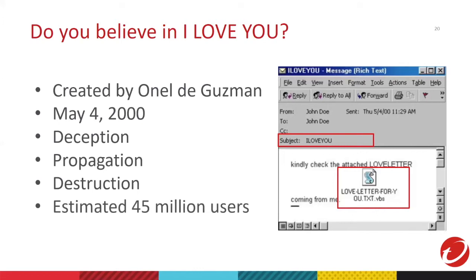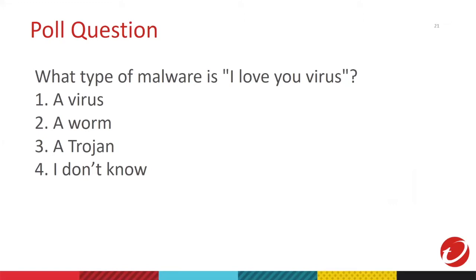Then, it reaches a value of 45 million users per day. Imagine the amount of files it destroyed in 2000 and also the damage to the companies. So, let's go to another poll question. What do you think is the malware type of I Love You virus? Is it a virus? Is it a worm? A trojan? Or you don't know? Ochi, can you pull up the poll?